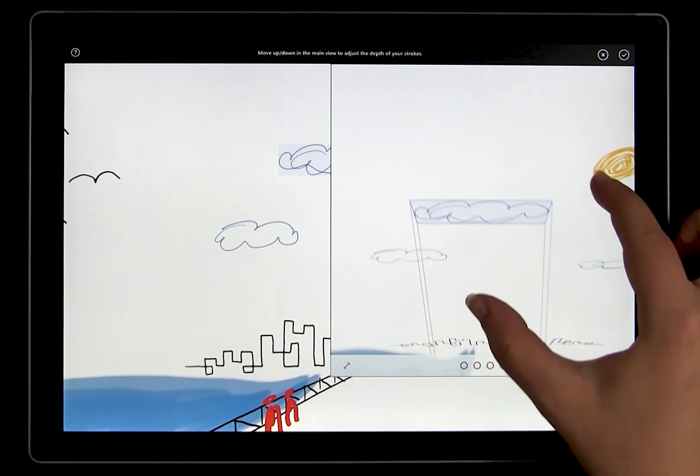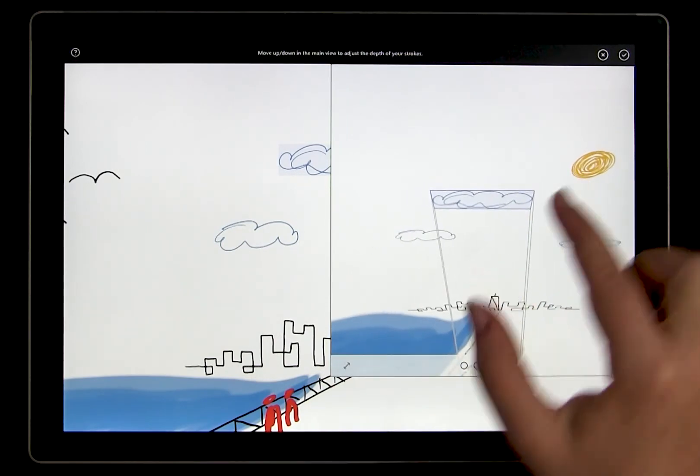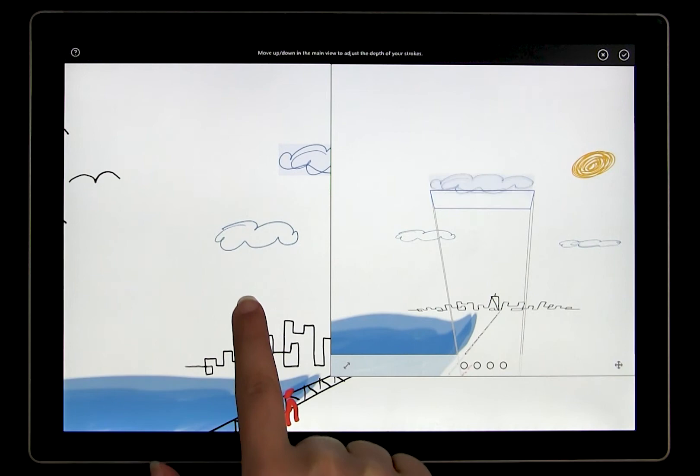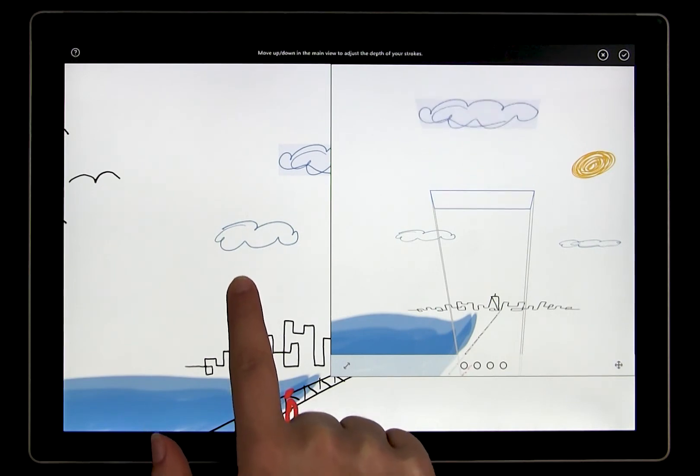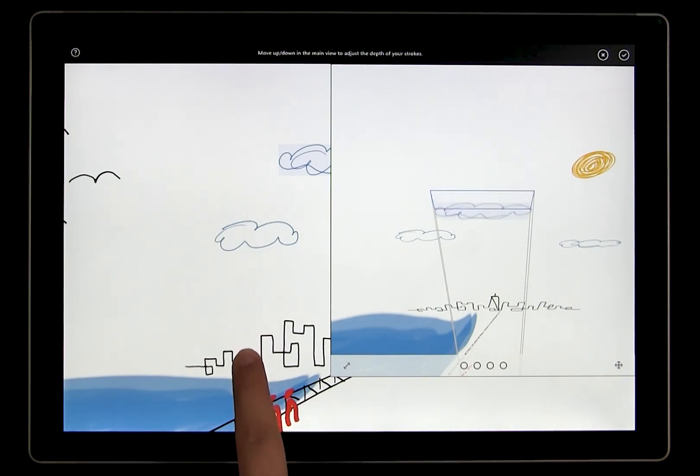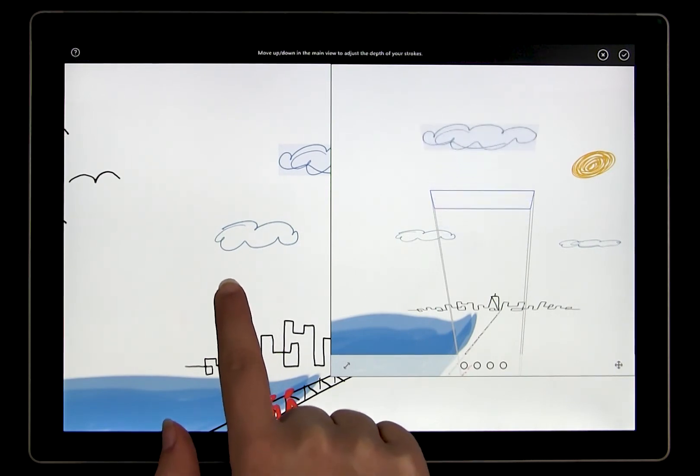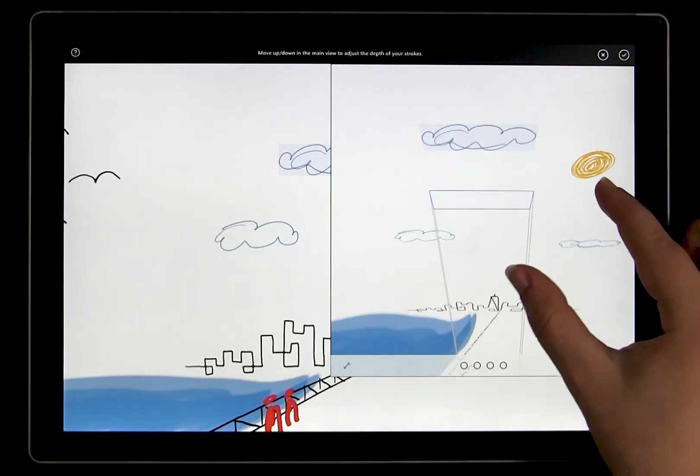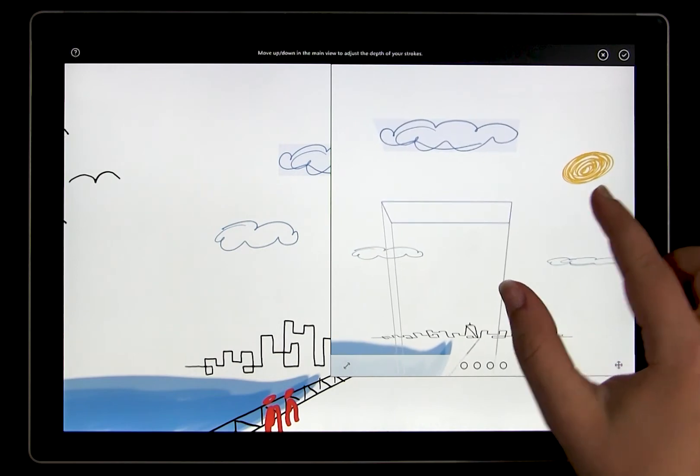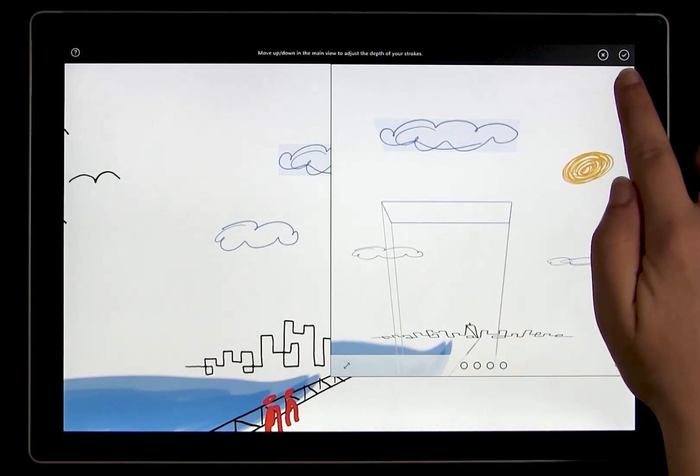Just like before, we're preserving the appearance of the drawing, but we're pushing the cloud so it's farther away. Use the view in the preview window as reference. When you're ready, tap confirm.